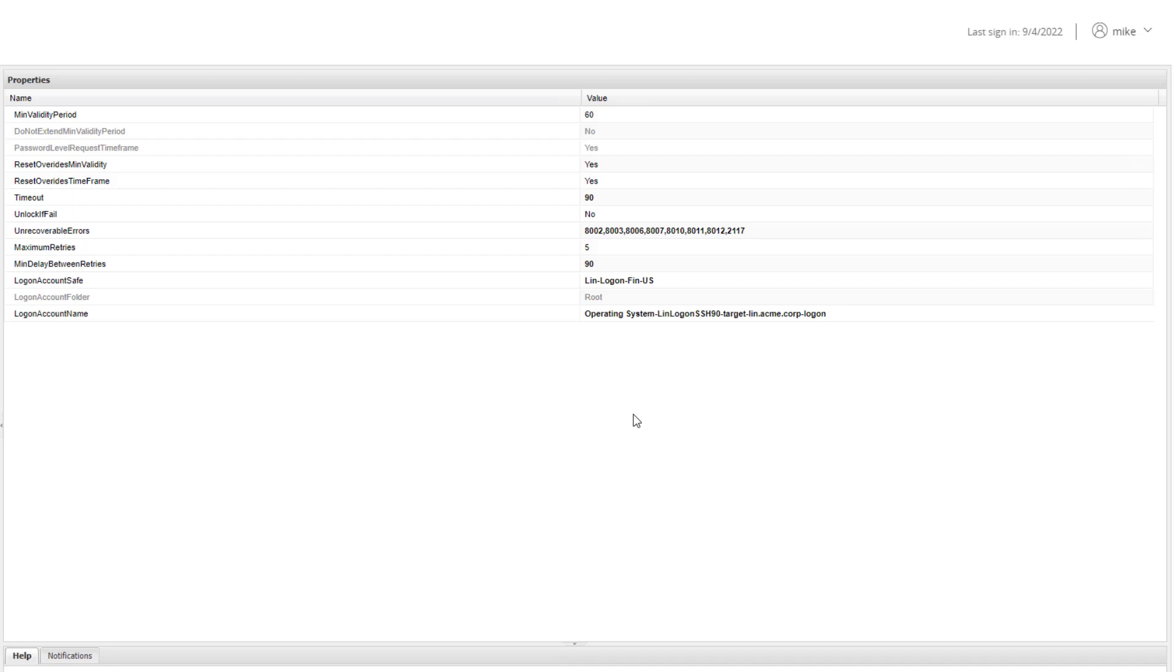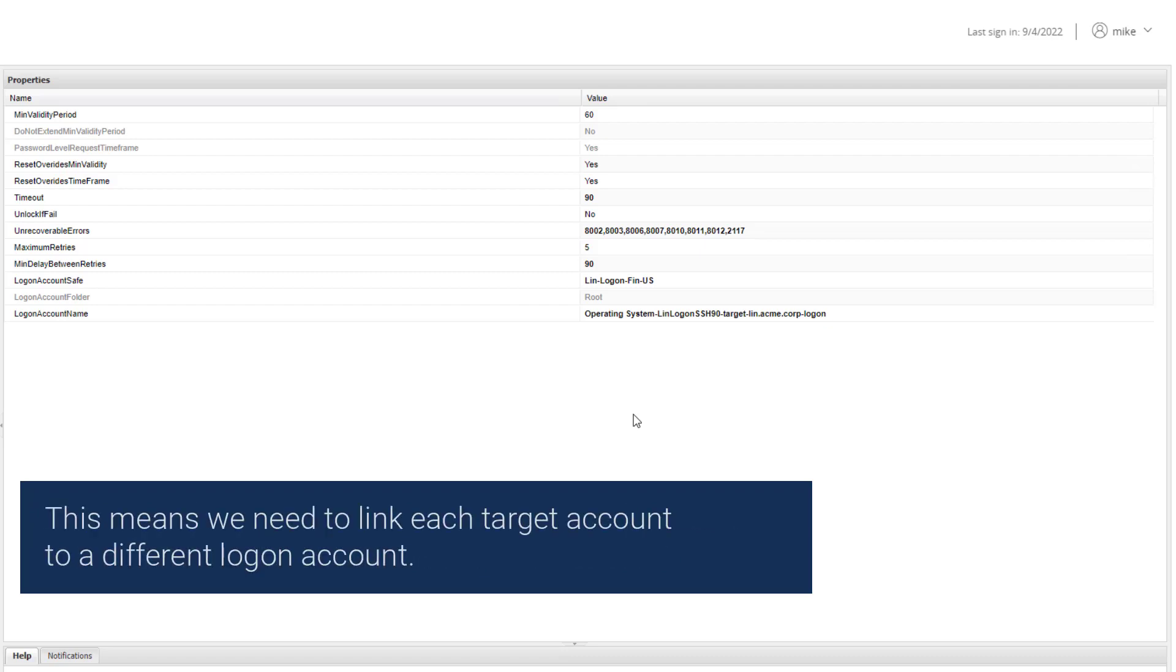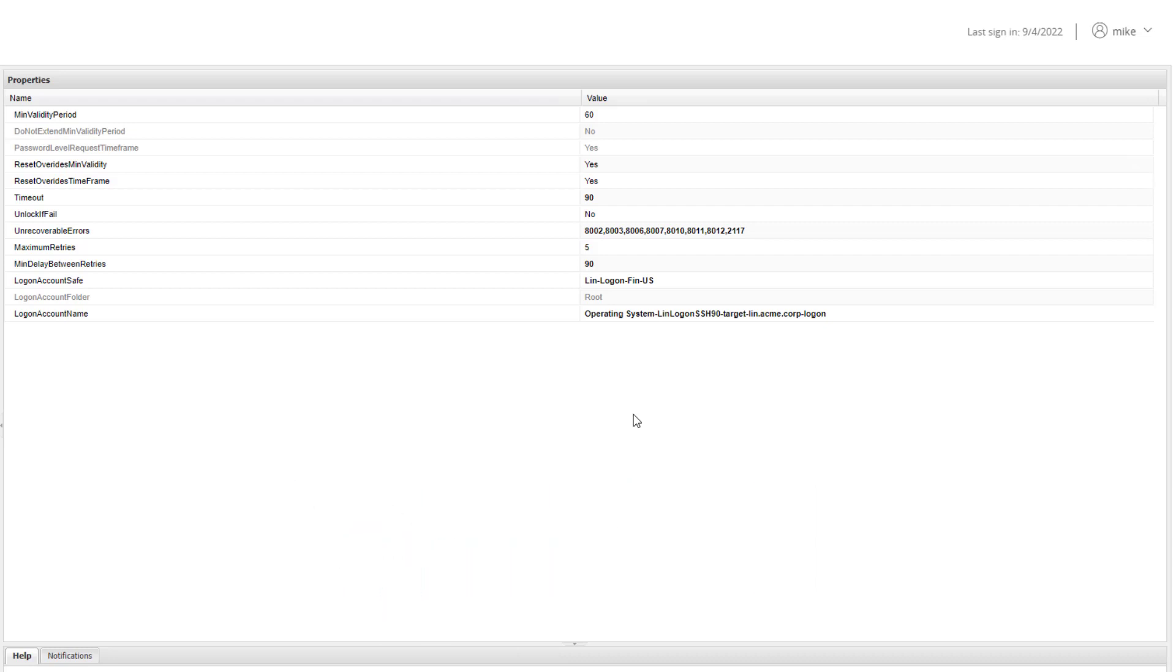In this example, the target Linux servers are standalone, which means each server has its own root and logon accounts. This means we need to link each target account to a different logon account. Assuming the name of the logon account is the same on all servers, we will replace the address in the logon account name with a wildcard.